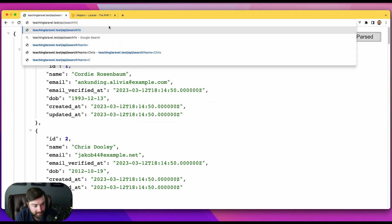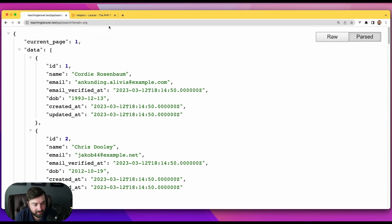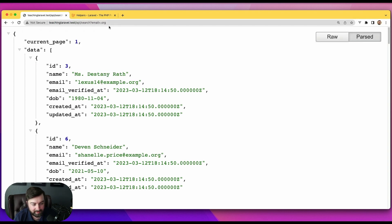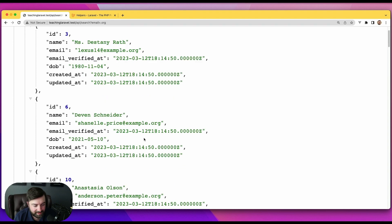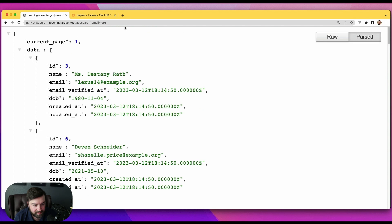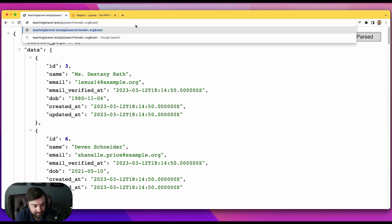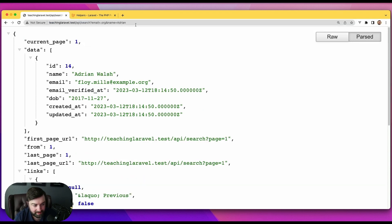Let's say we want to filter by `.org` addresses — we can do that. We can chain these things on top of each other. Let's say I also want to filter for somebody with the first name of Adrian, like that.